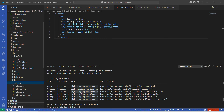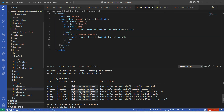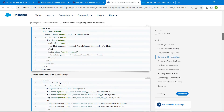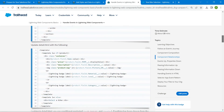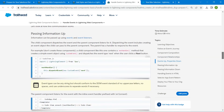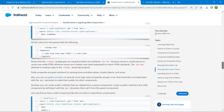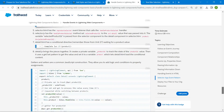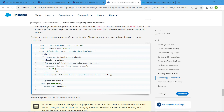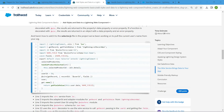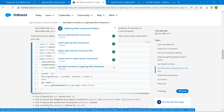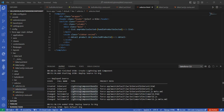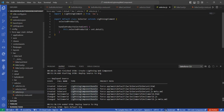Now we are going to paste some code into the selector. Double-click on the HTML file. Come back to the challenge page and scroll down to find the code for the selector. Go inside 'Add Styles and Data to a Lightning Web Component' and find the code for selector.js — just copy it.